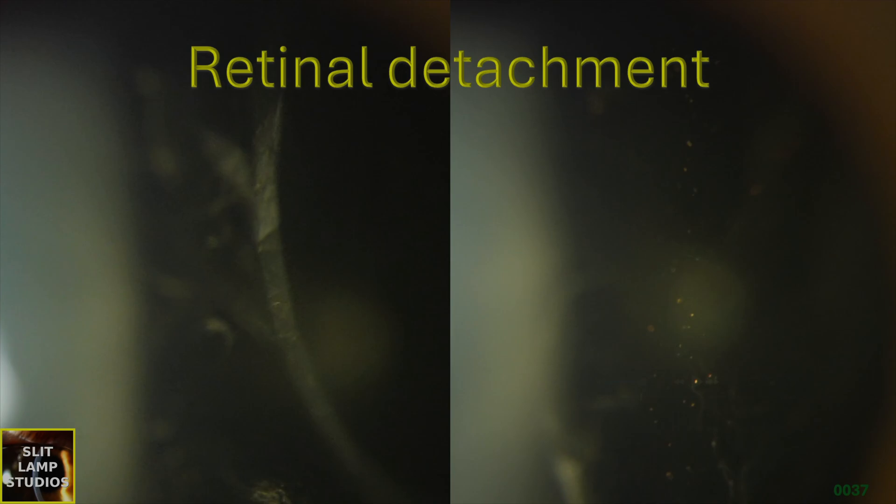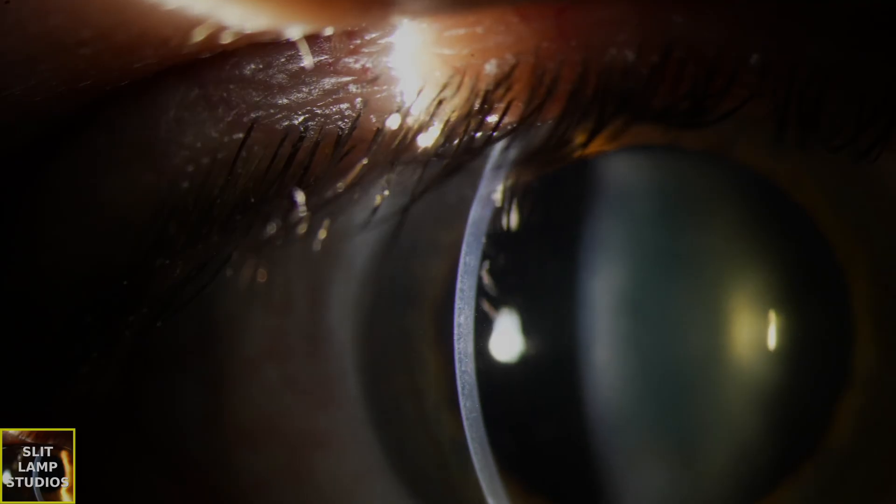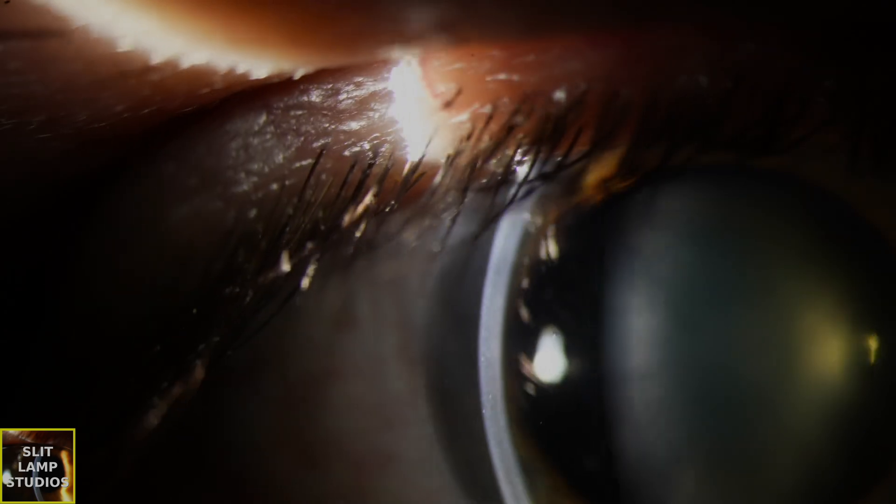Retinal detachment. In this case, we have a patient who presented with a two-day history of flashing lights and floaters. Let's have a look at the case and see what signs we can see.